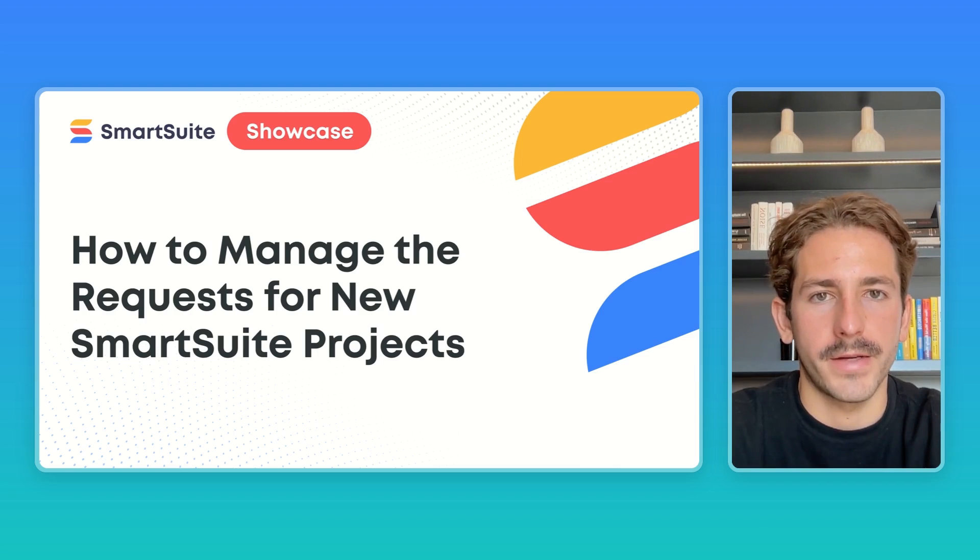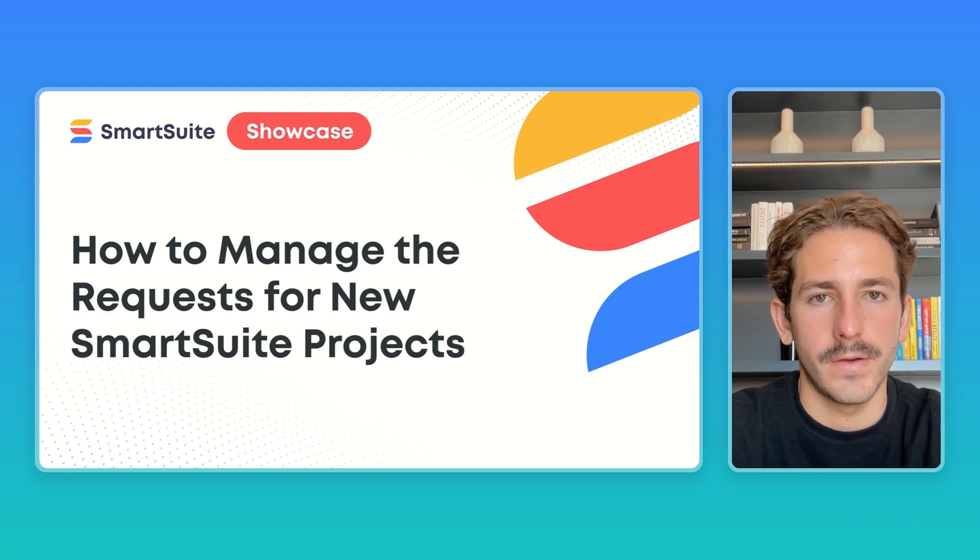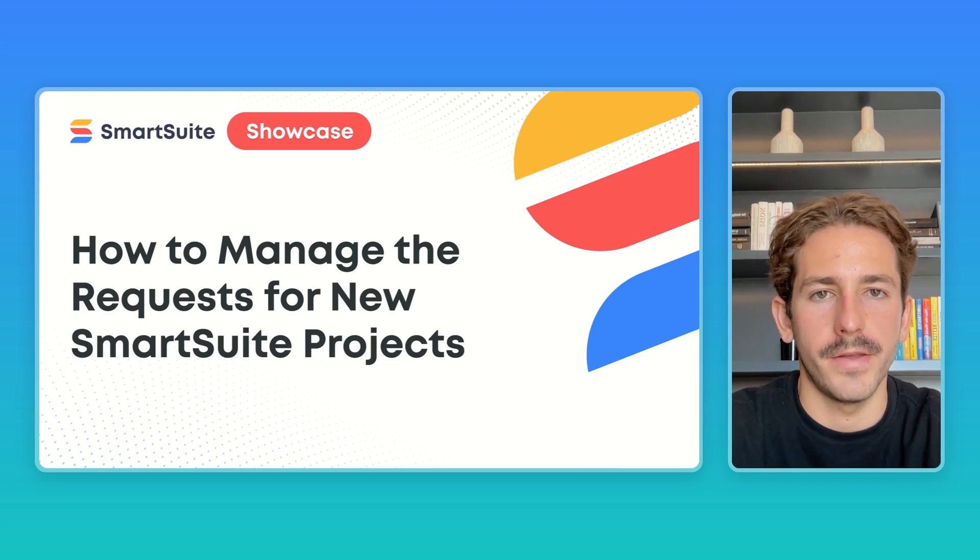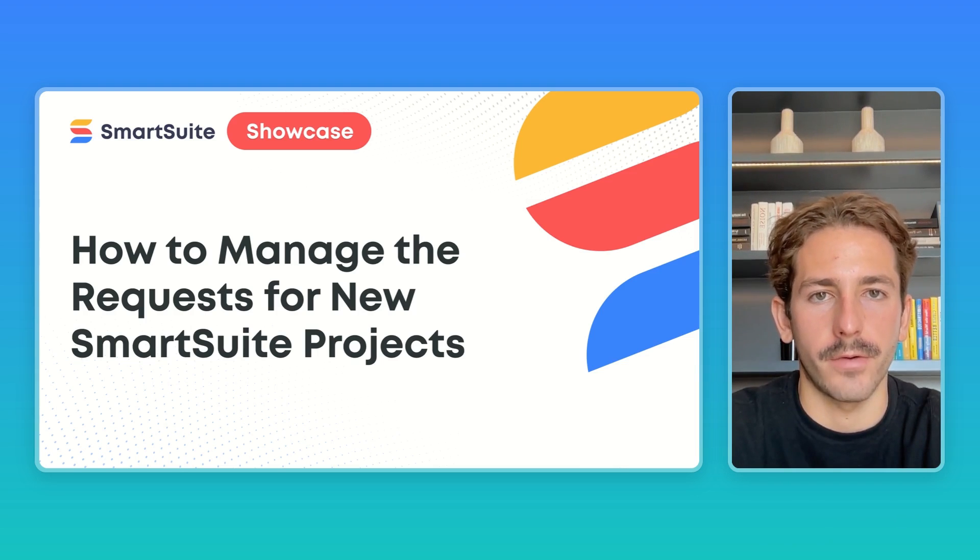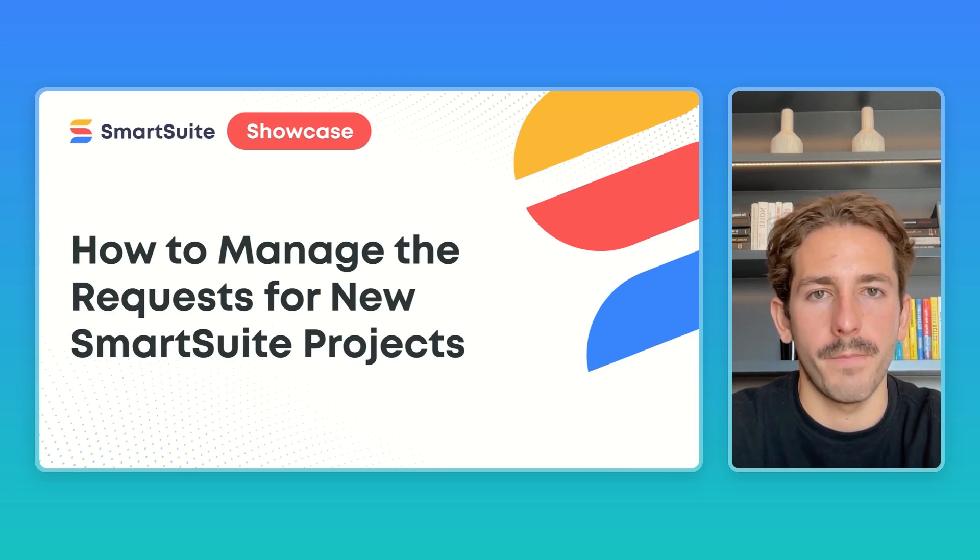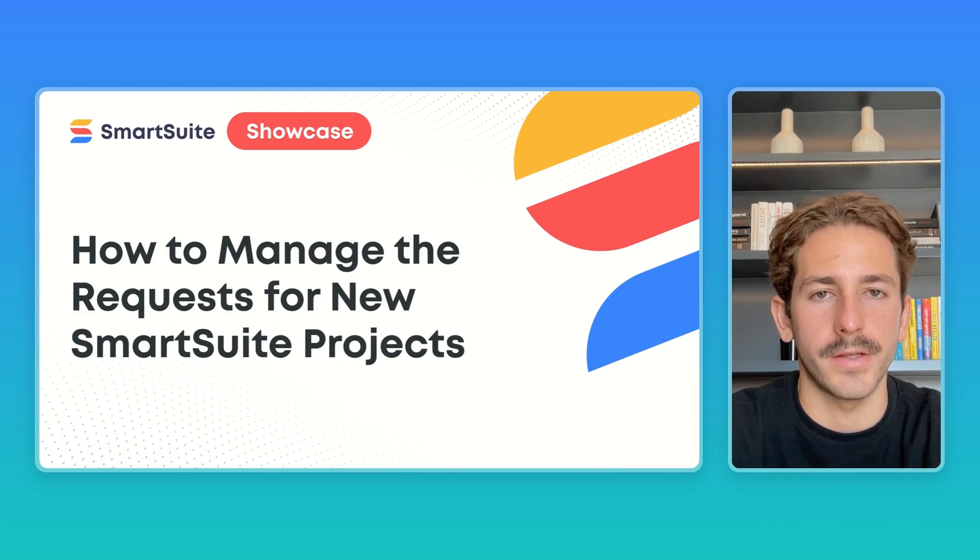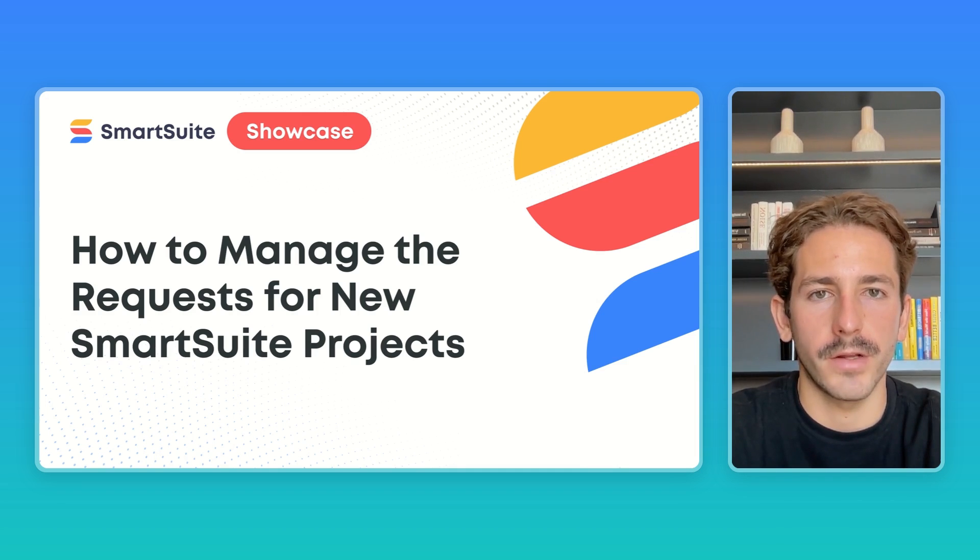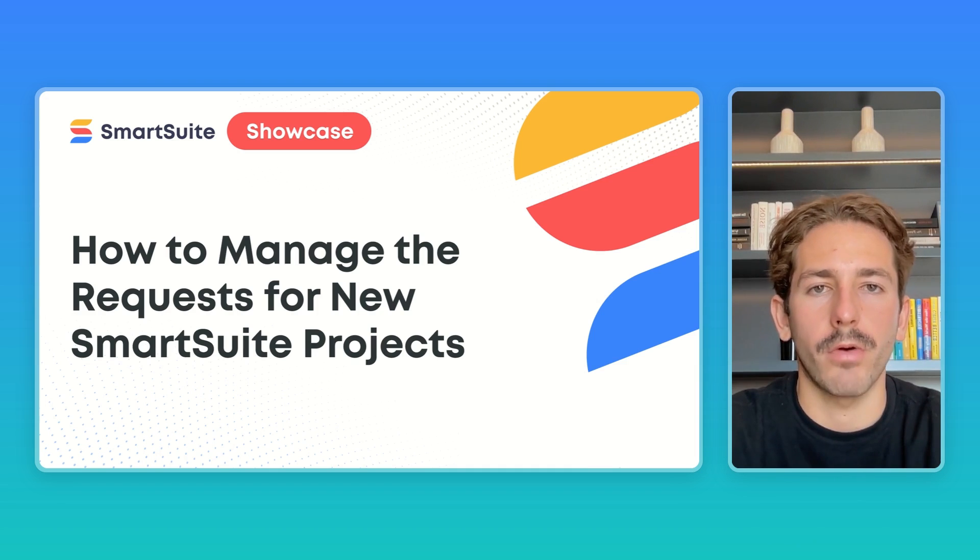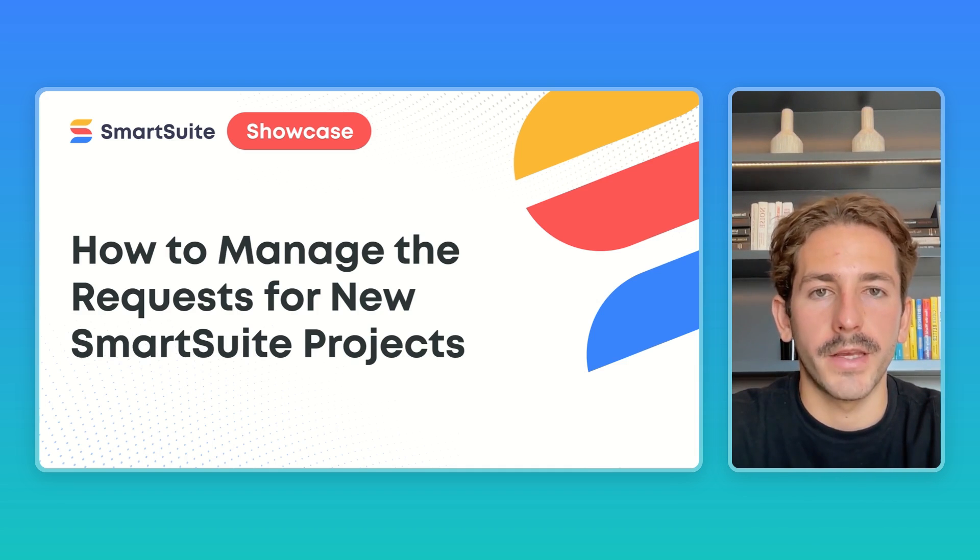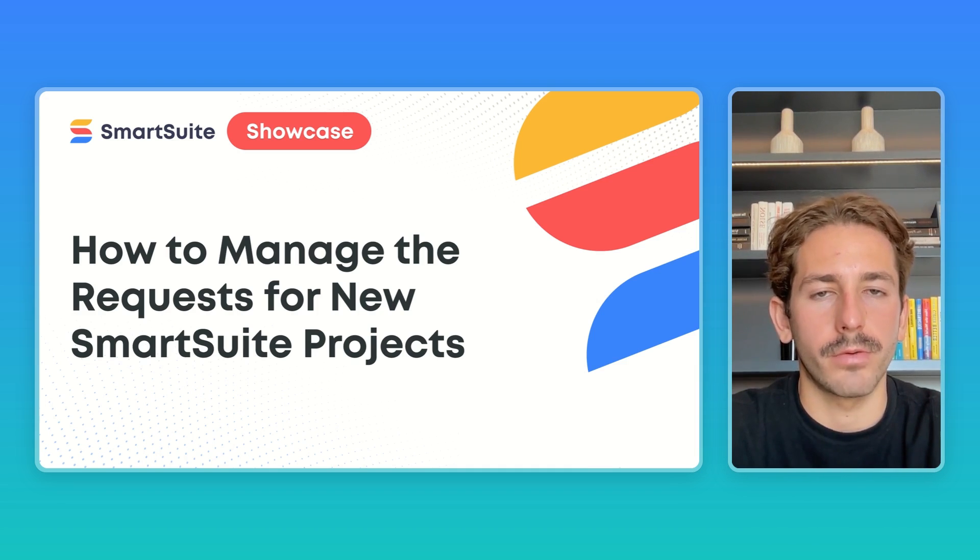Hey everyone, welcome back to the next SmartSuite showcase. If you're new here, my name is Nate. This series is all about giving you insights on how customers are using our platform based on the work our onboarding team has done. This past week, in today's episode, we're going to take a look at how you can use SmartSuite to manage incoming project requests from your team.